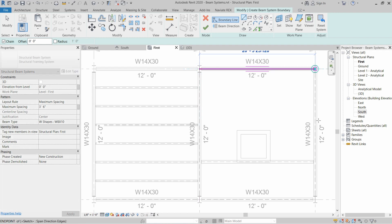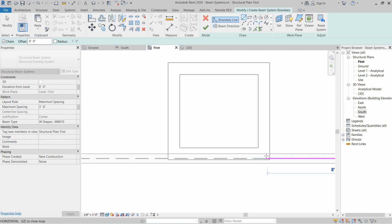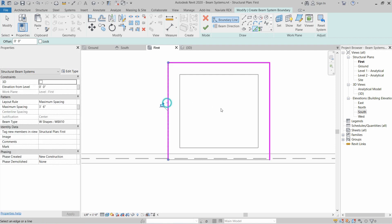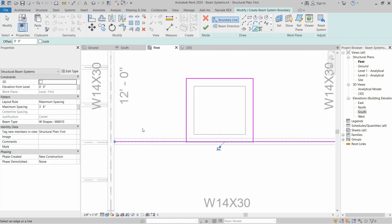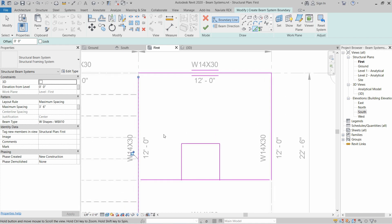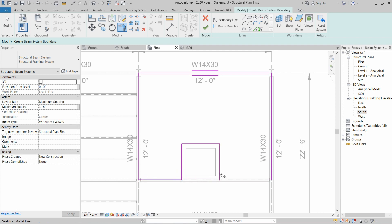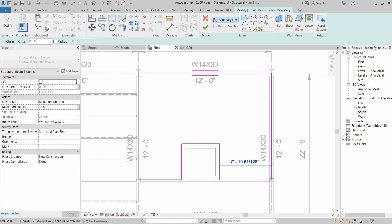After that we can use the Pick Line tool to pick these lines. Then we will use the Trim tool — TR is the shortcut for the Trim tool — and we have to trim all the corners and draw a boundary on this side.